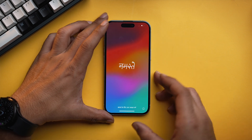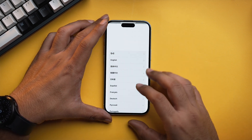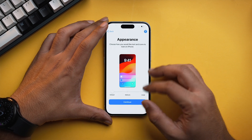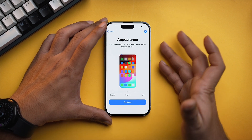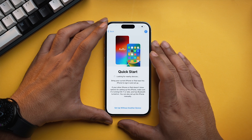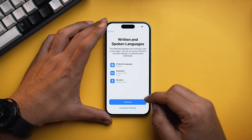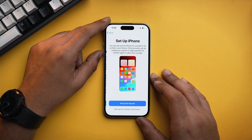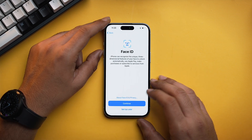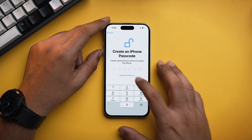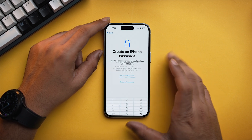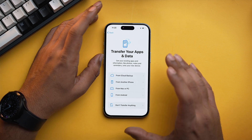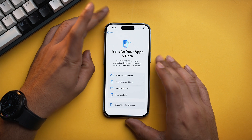When you boot your iPhone for the first time it will look like this. Swipe up, select language, select region, and if you want to change the appearance you can do that. Set up without another device, continue, select a Wi-Fi, tap on continue, set up for myself, set up later. Select don't use passcode for now. You need to reach this screen in the setup process on your iPhone.